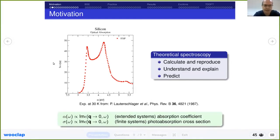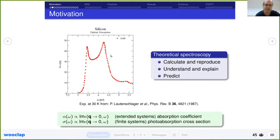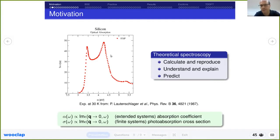This is the experimental spectrum, and our task is to calculate the same quantity and reproduce it. But this is necessary but not sufficient — if we just reproduce the experiment, we don't gain anything. What we want is to understand the experimental features, explain the physics behind the different peaks, and be able to predict new spectra and guide new experiments. This is why we need something based on first principles, not model approaches. We want to be predictive.